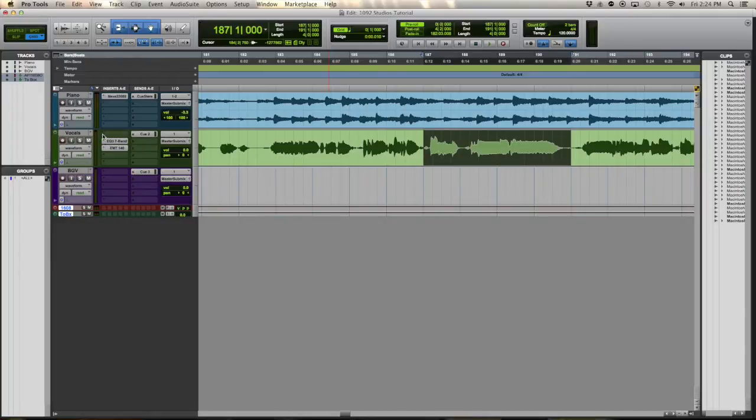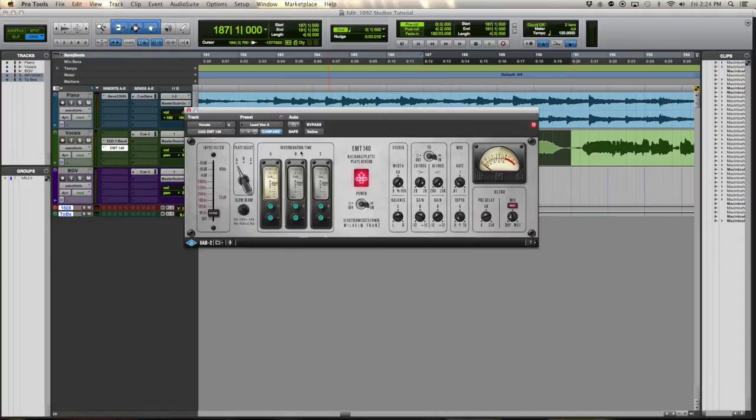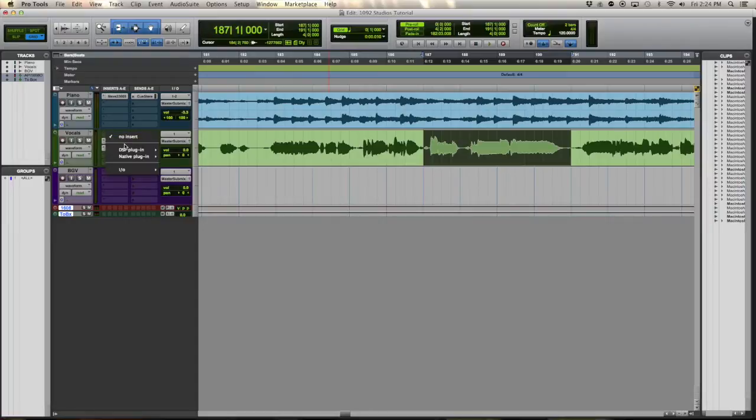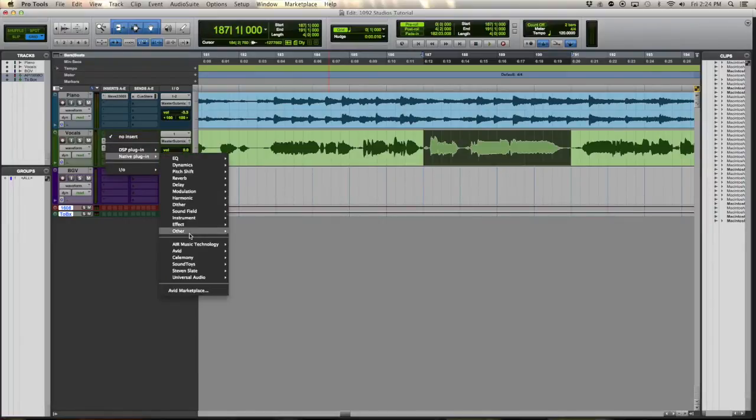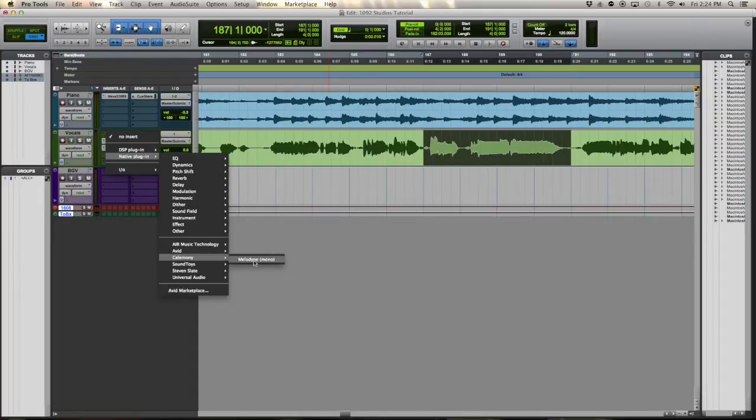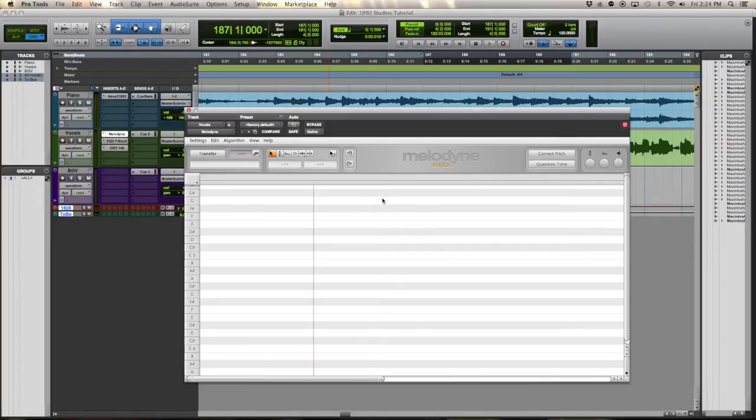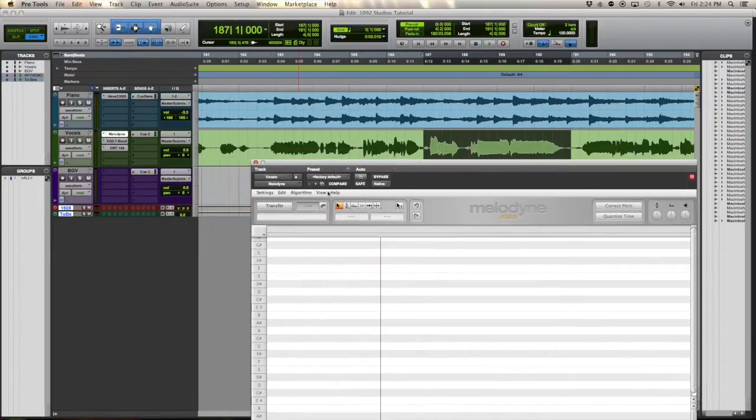So when you use Melodyne, you need to make sure it's the very first plugin in the chain. This EMT-140 plate reverb, that'll mess with it. Melodyne won't be able to read it as accurately with that reverb on there. So here you go, Celemony Melodyne Mono. And here's the window.